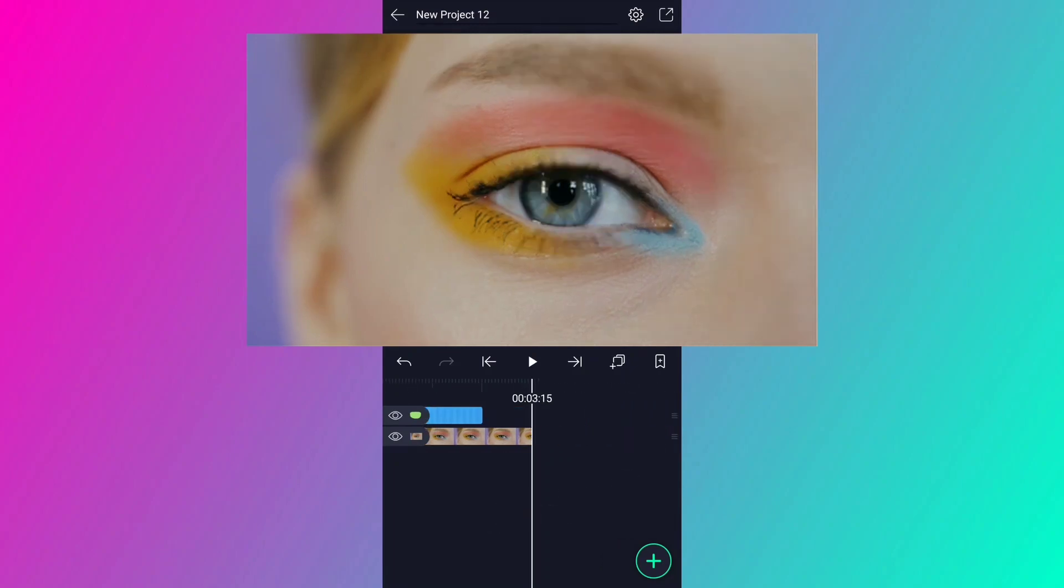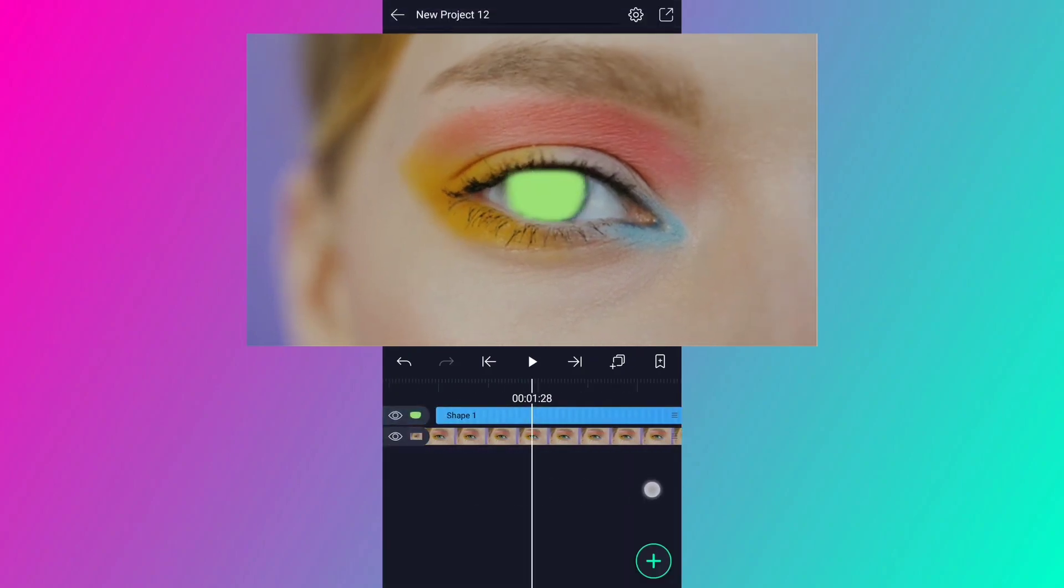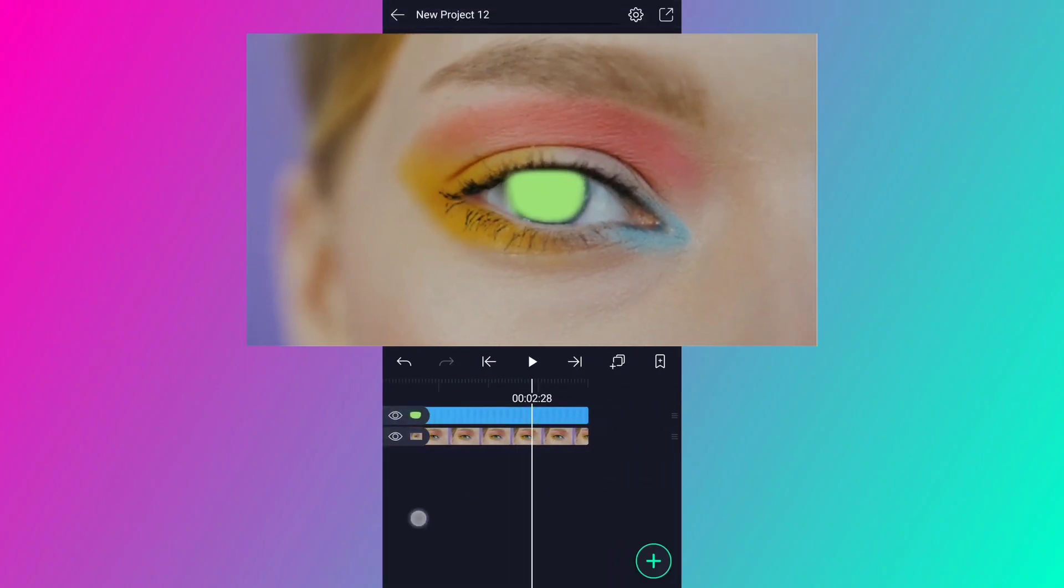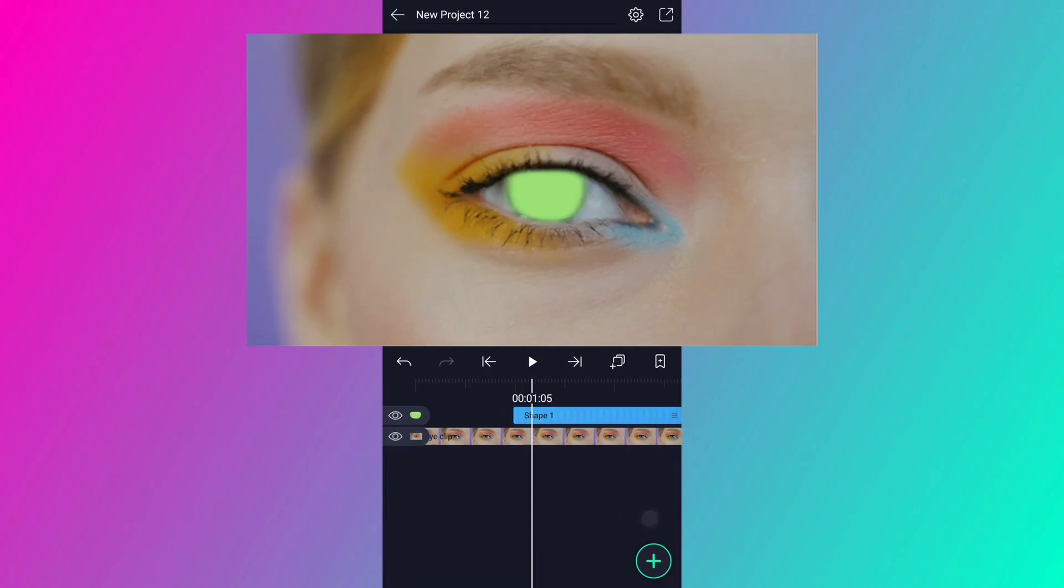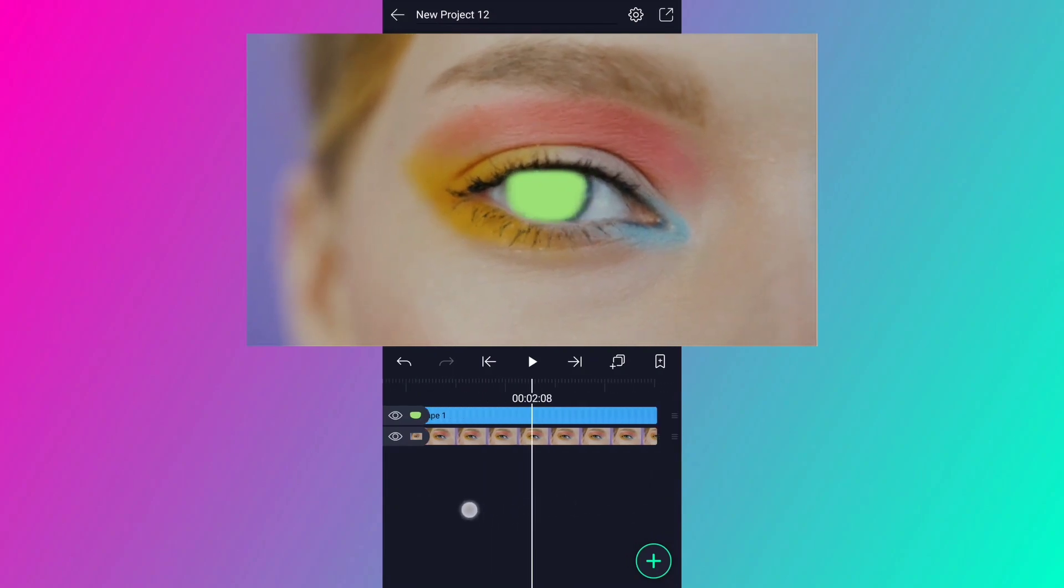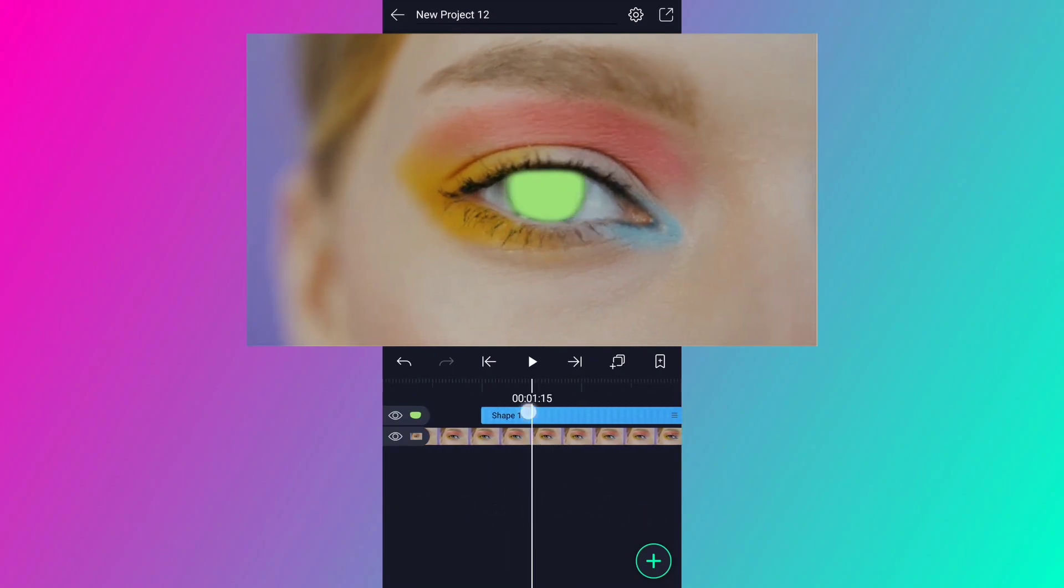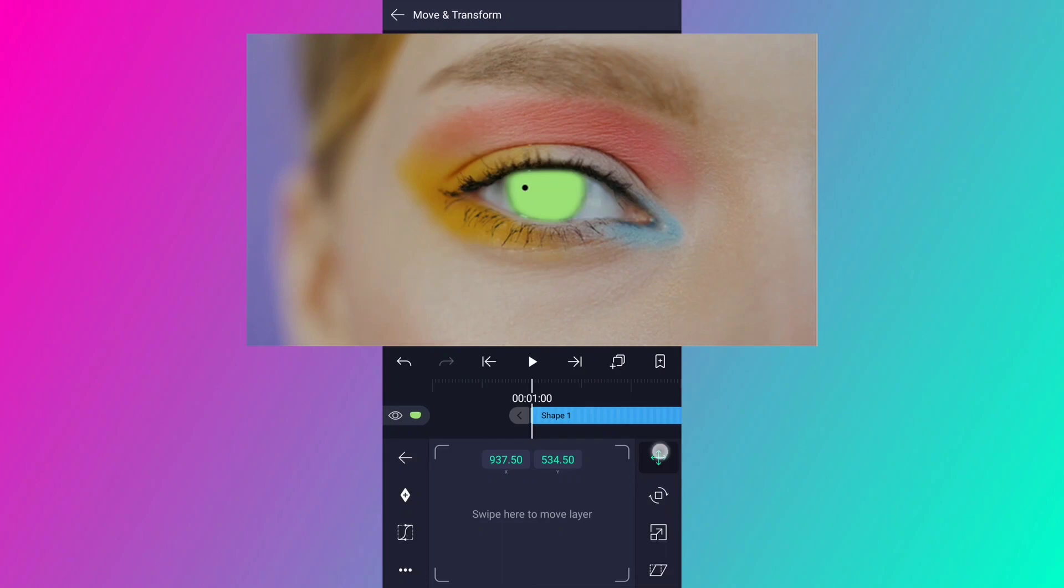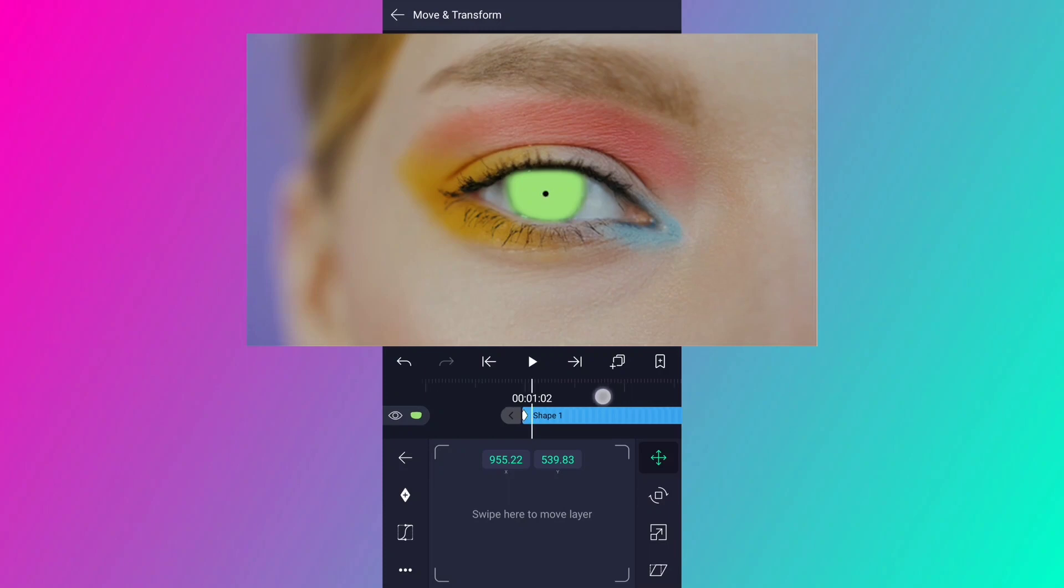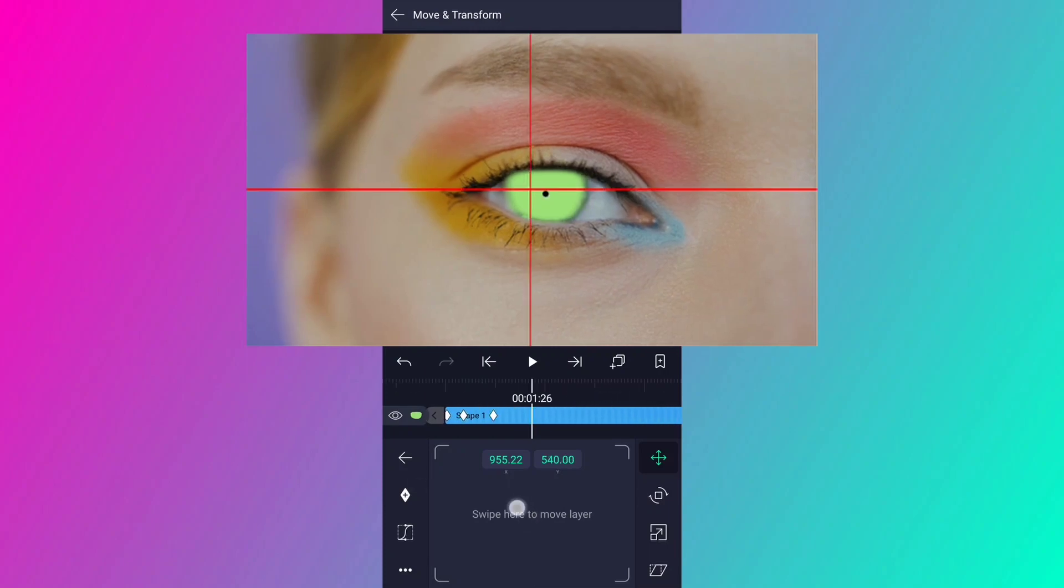Now increase this layer duration. If you notice, the subject is shaking, we have to track. We don't have a tracking feature in Alight Motion. We have to track manually. Let me change the pivot point position first. Keep it center of the eyeball. Now add a move keyframe here. Now move a couple of frames forward, and adjust the shape position. Make sure the shape covers the eyeball.